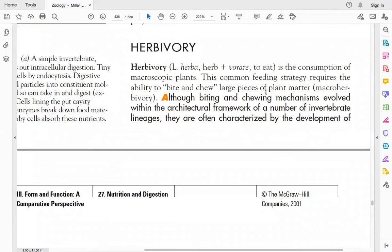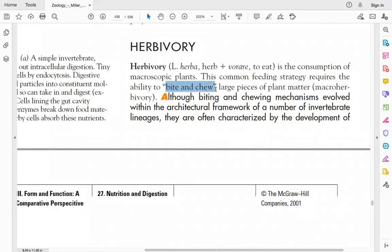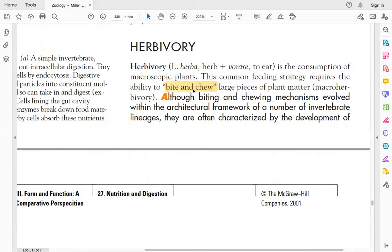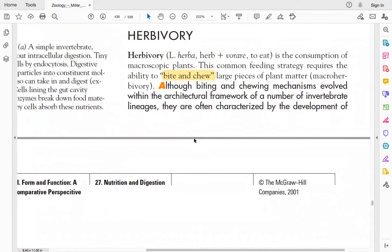Herbivory is a common feeding strategy, and the ability to bite and chew is required. Animals cut the plant material and then chew it. So these are the animals that bite and chew plant material.